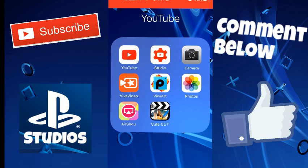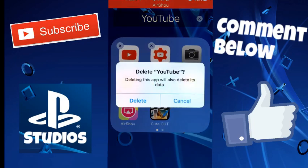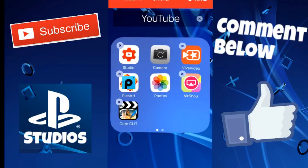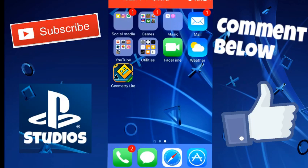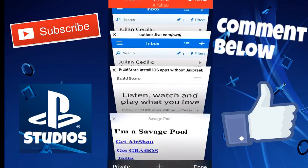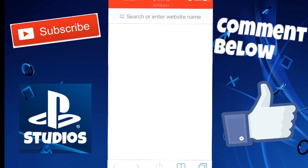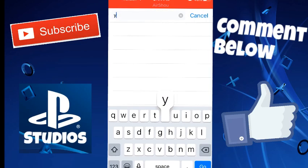what you're going to want to do on your iOS device is you're going to want to delete YouTube. Trust me, I know, just do what I say. It's going to work. Then you're going to want to go to Safari. You're going to hit a new tab and you're going to want to put YouTube.